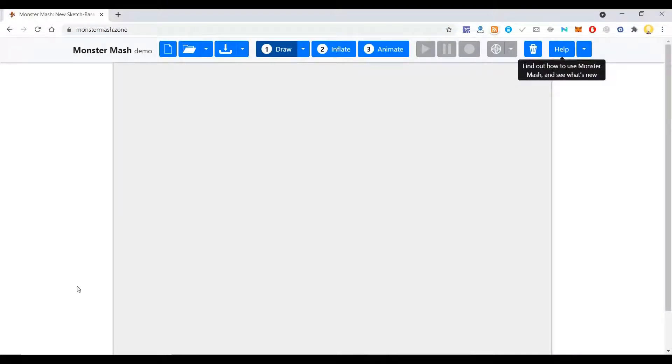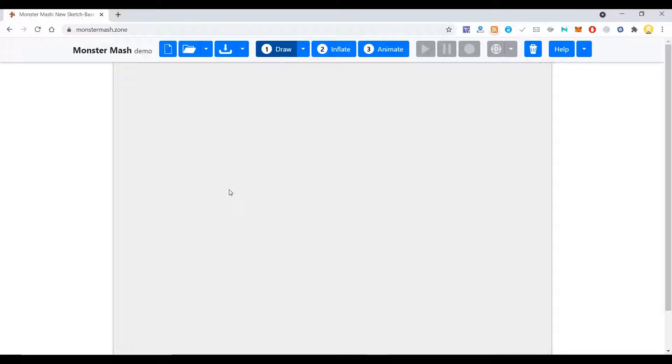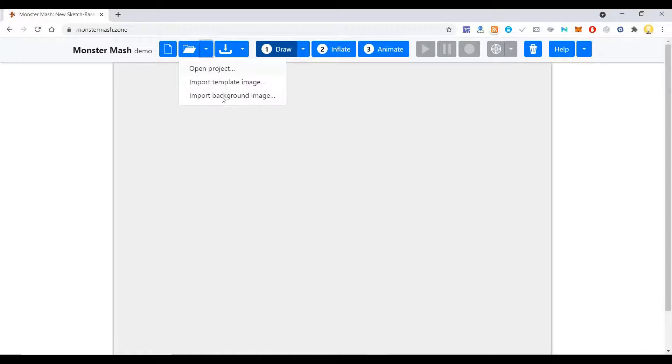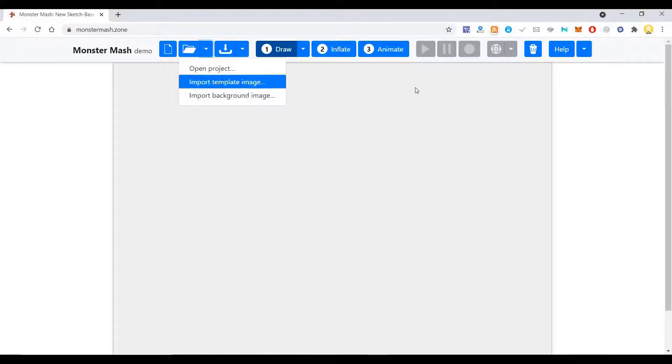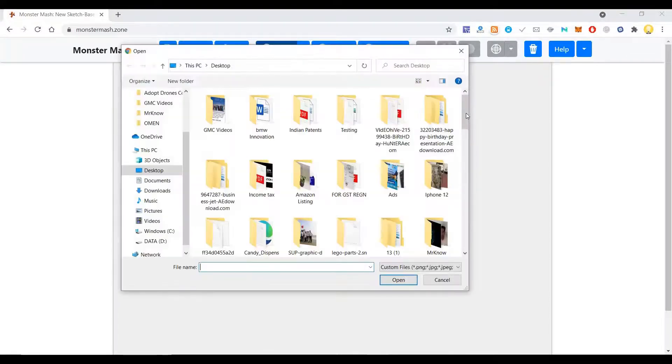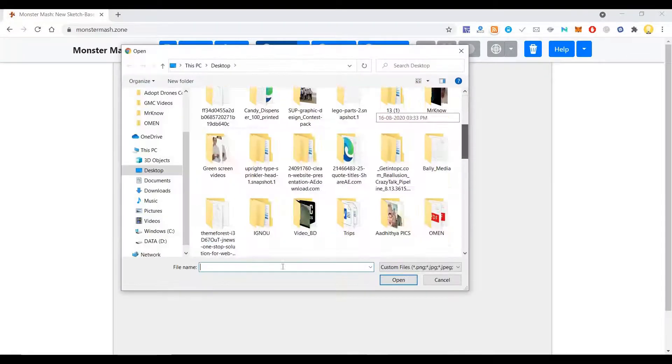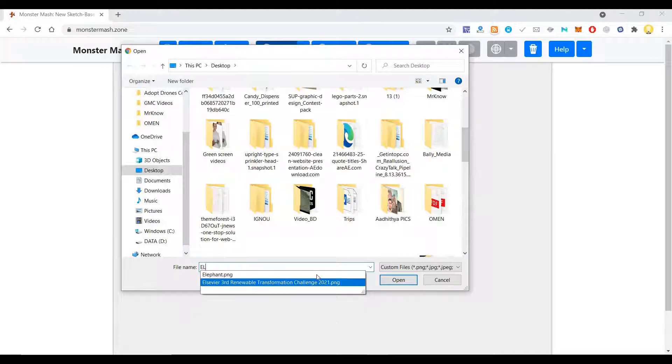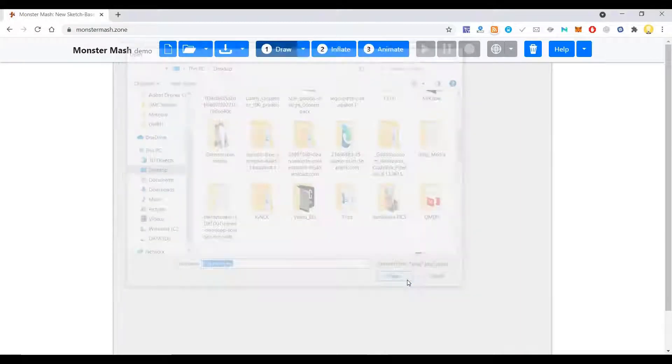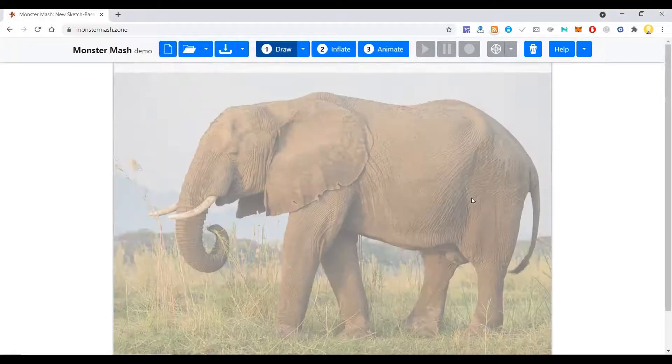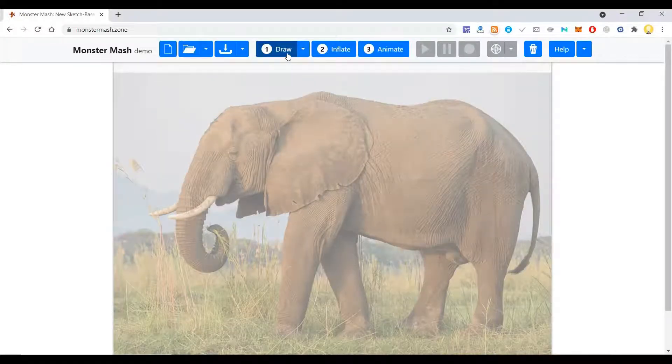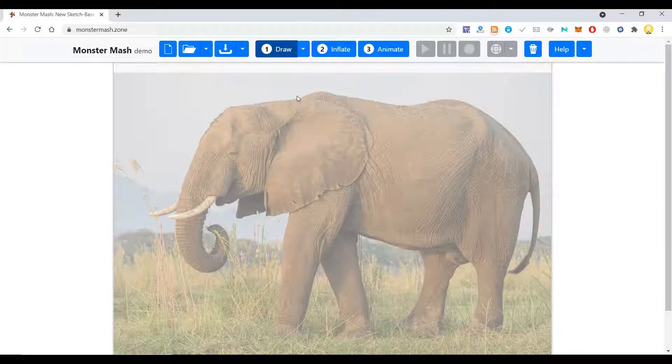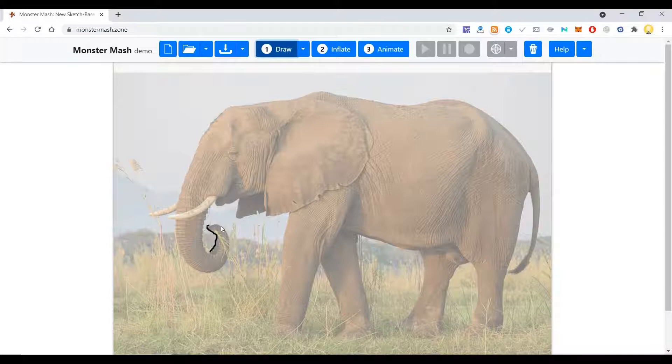You can convert any sketch into a 3D model by drawing it and then animate it. The first thing you need to do is import a template image. Let me import an image of an elephant. Now the next step is to draw the elephant.